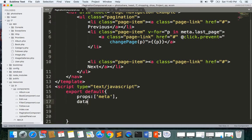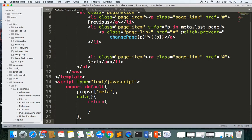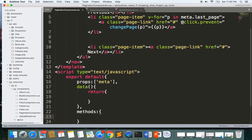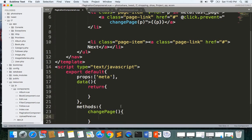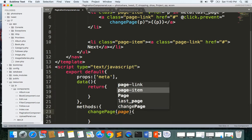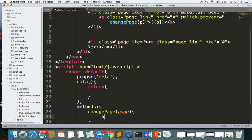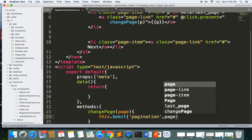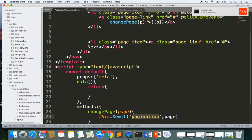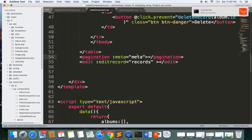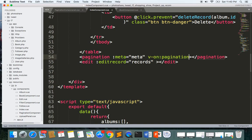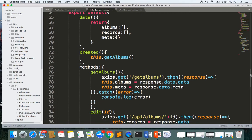Now let's write the data, return, and the methods section. The changePage method will emit an event. We write this.$emit, give it the name 'page', and emit the current page value. Then back in the index component we listen for this by writing v-on:page equals to a handler, and our handler will be the getAlbums method.